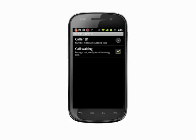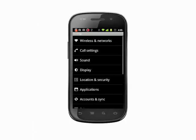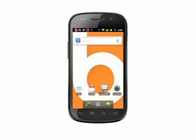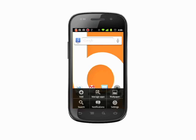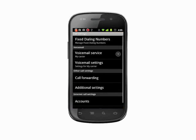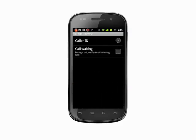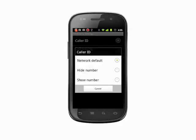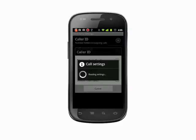You'll now see that under caller ID it says number hidden in outgoing calls. You can now make calls without the recipient knowing what number you called from. To turn this off, go back into call settings, then additional settings, then caller ID. Tap network default to go back to your original settings.